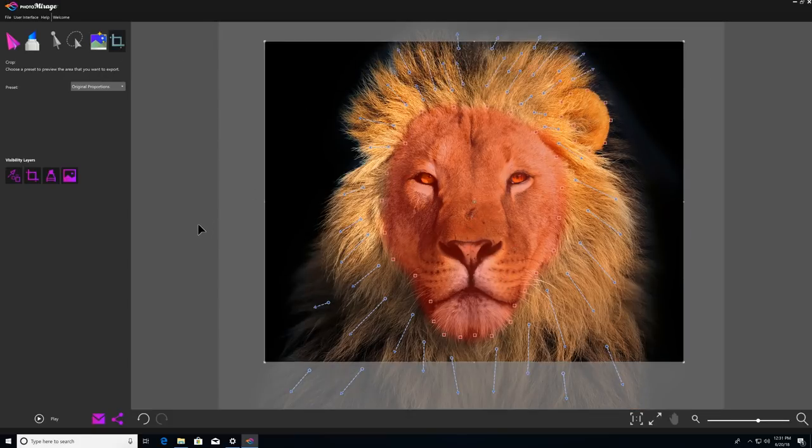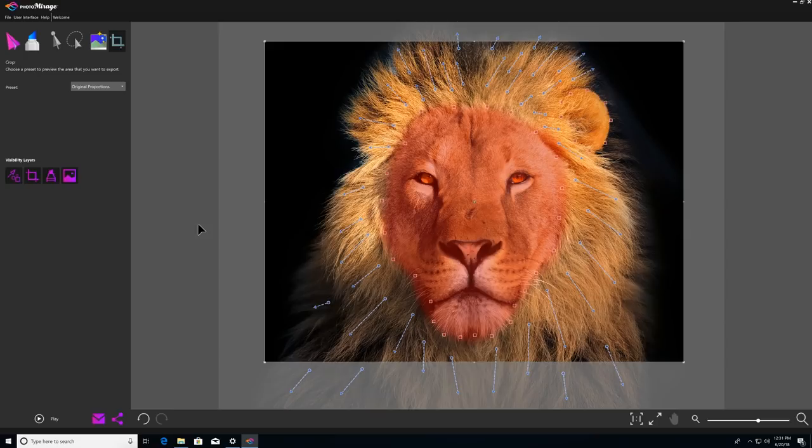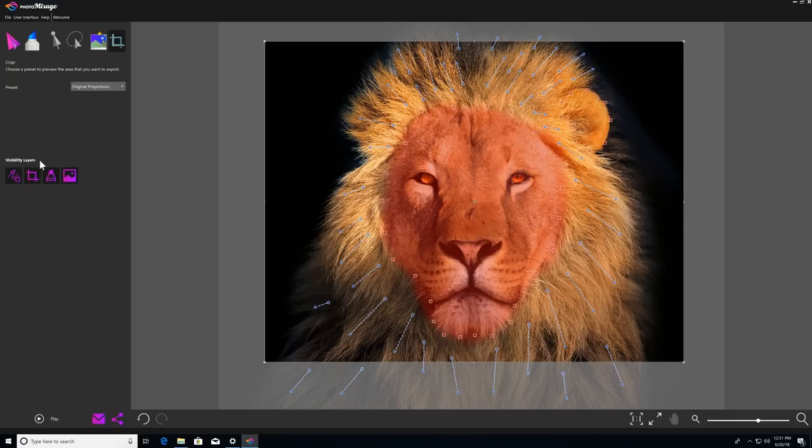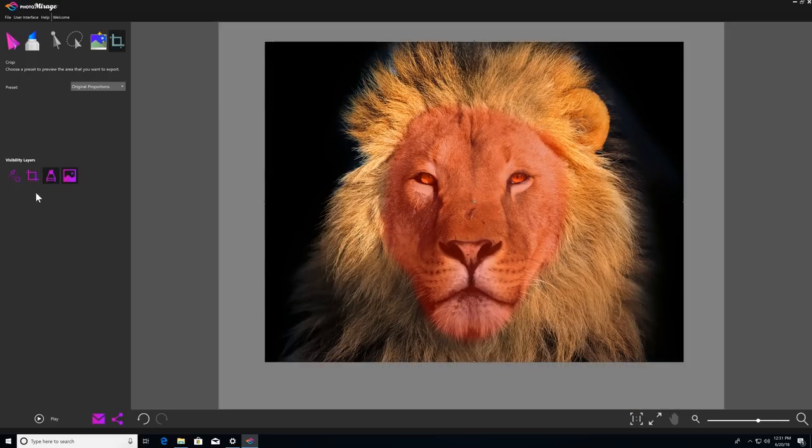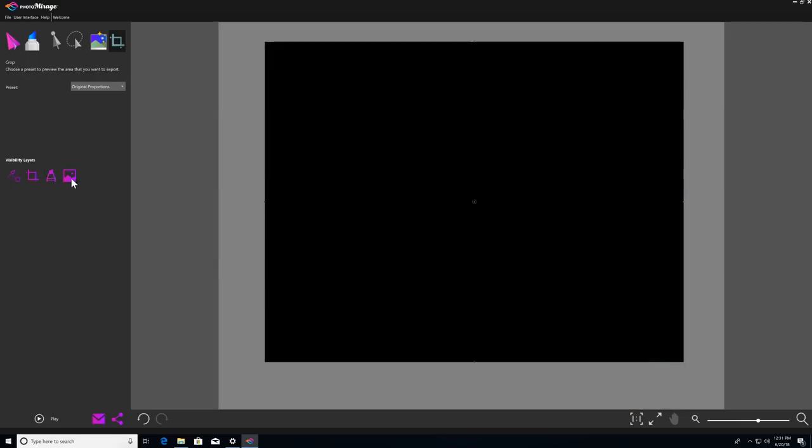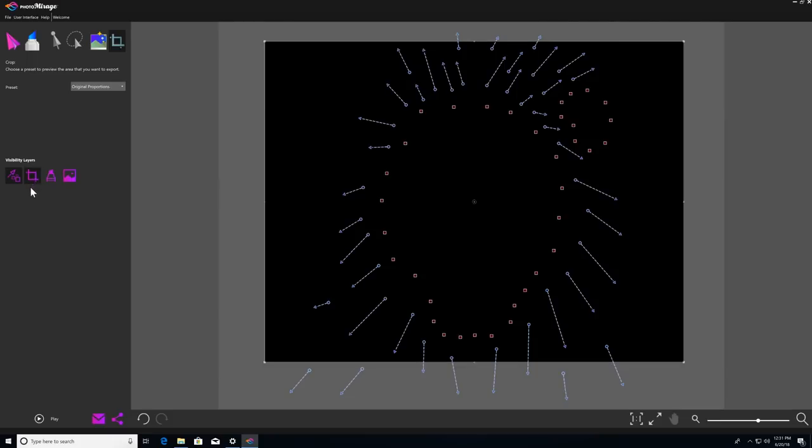Now, down below your main tools, you'll see visibility layers. Visibility layers show and hide different elements of your photo animation project, allowing you to see what you're working on more clearly. So you could choose to hide your motion arrows and anchor points, your crop box, your mask, and your image file itself. And then just click on them again to bring them all back.